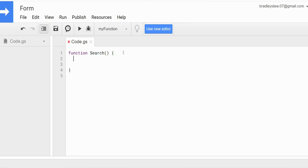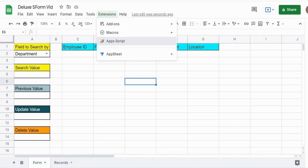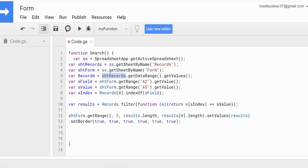To save time I'm going to paste in code I've already created and just run through it. Our first variable is called SS and that is equal to SpreadsheetApp.getActiveSpreadsheet() to get the spreadsheet we're in. Our next variable is called sheetRecords, which represents the sheet named Records — that's equal to our spreadsheet variable, getSheetByName('records'). Same for sheetForm, equal to the spreadsheet variable getSheetByName('form'). We have a variable called records equal to sheetRecords.getDataRange().getValues(), which holds the entire data range of employee records as a two-dimensional array.